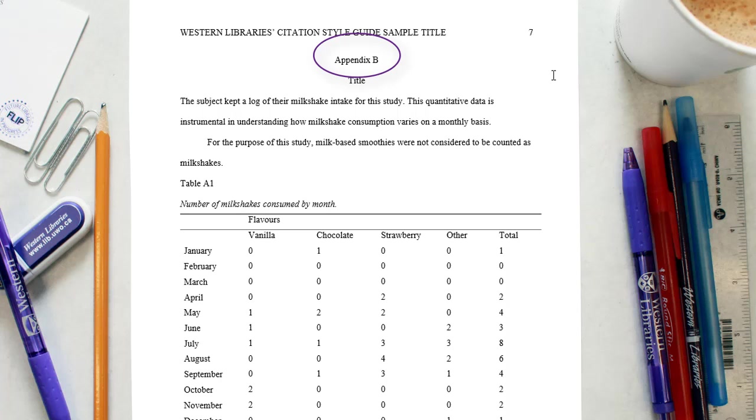If it has more than one appendix, label each one with a capital letter: Appendix A, Appendix B, etc., in the order in which it is mentioned in the body of the paper.